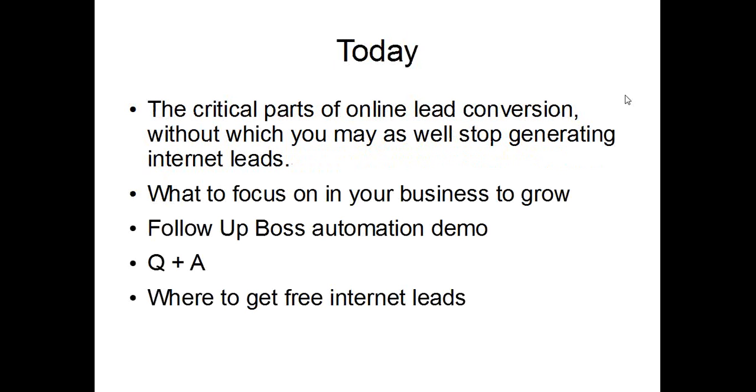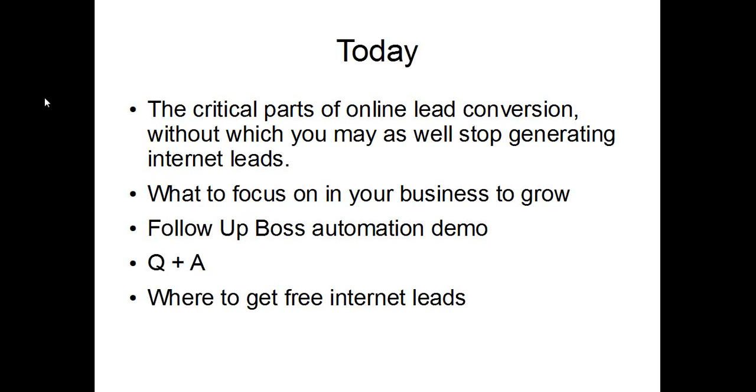Today, we're going to cover the critical parts of online lead conversion, without which you may as well stop generating internet leads. We see people spending hundreds of dollars a month, thousands, and not converting any of them. That's pointless. You may as well just stop your online marketing. Leads don't convert themselves. What to focus on in your business to grow. We're going to give you a demo of how FollowUpBoss works to automate some of this stuff. Then we're going to do some Q&A and let you know where to get free internet leads from towards the end.